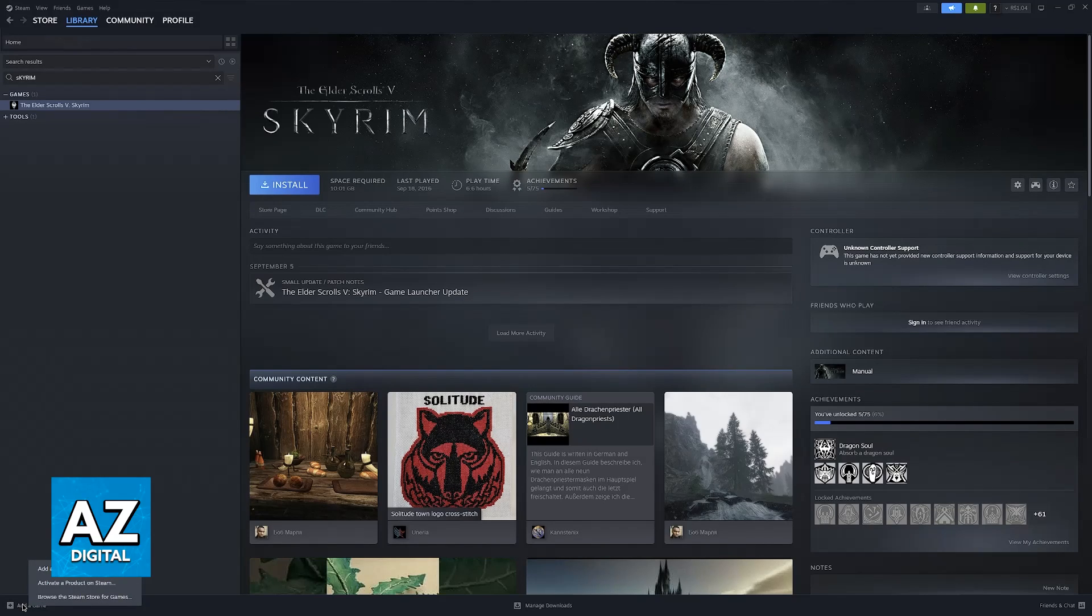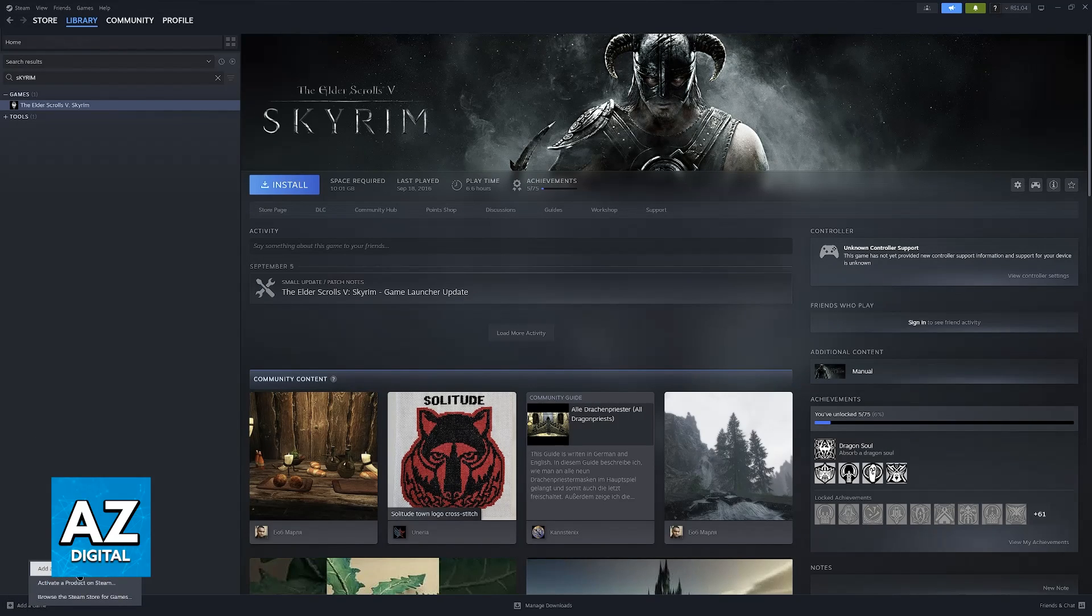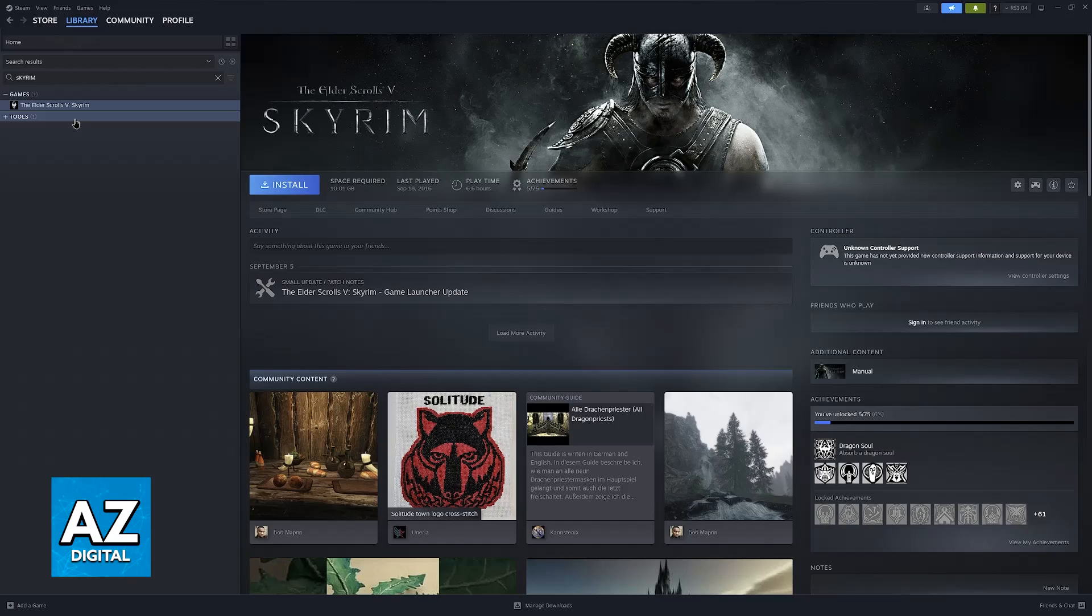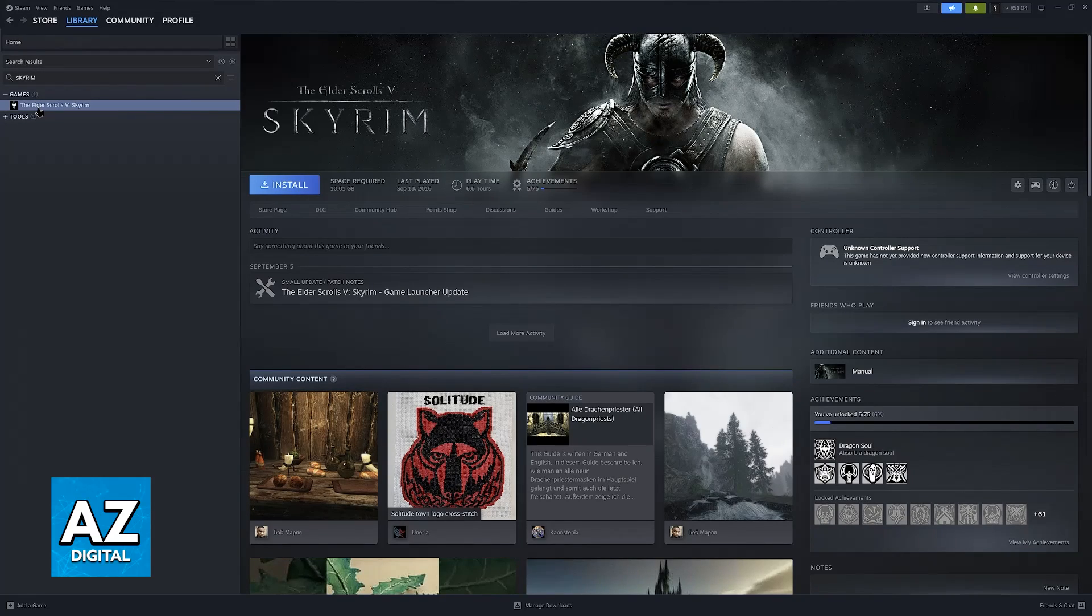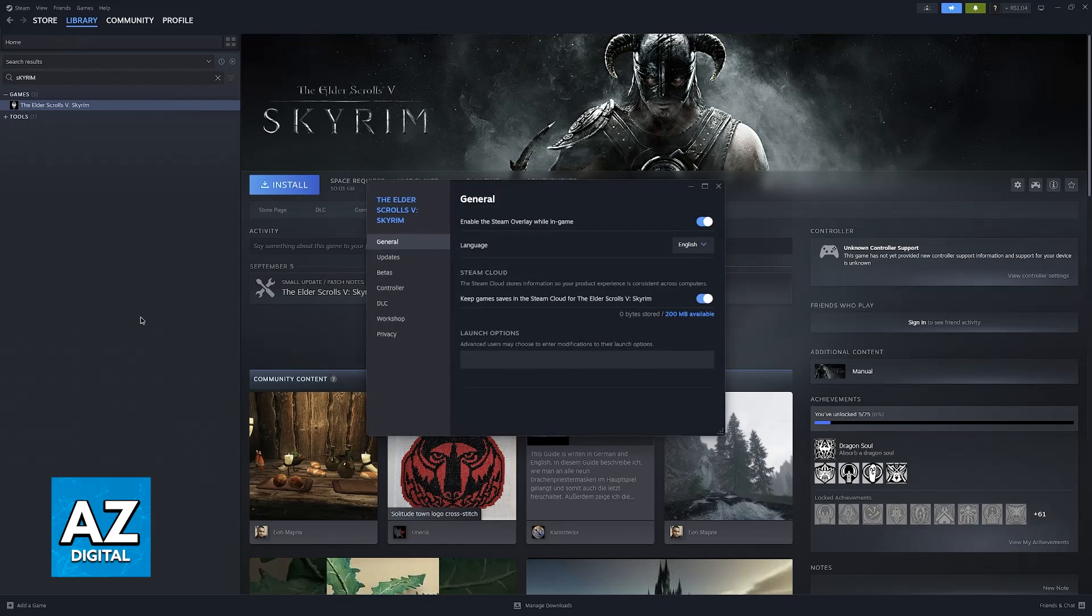All that you have to do is click the option to add a game and then add a non-Steam game. Make sure that you select the Elder Scrolls 5 executable and once you have the game under your Steam library right click it and go to properties.